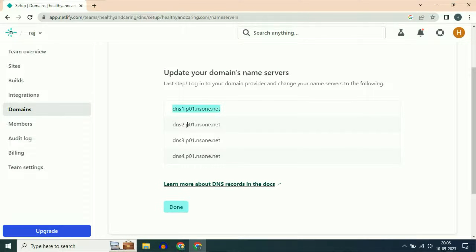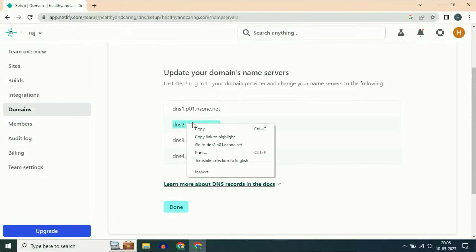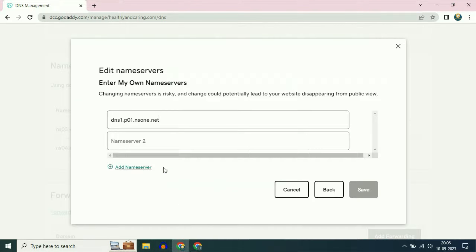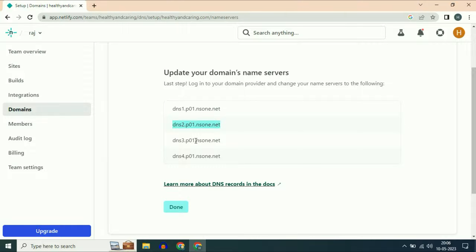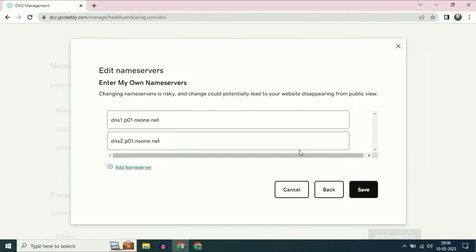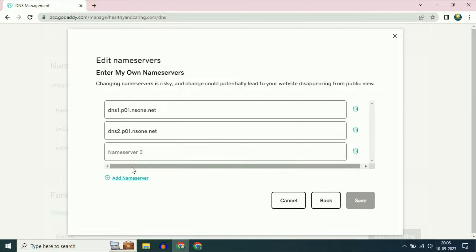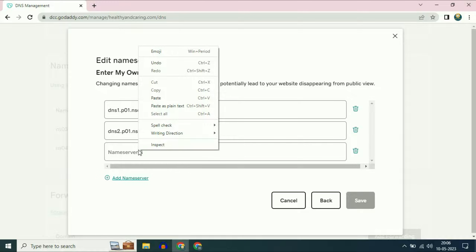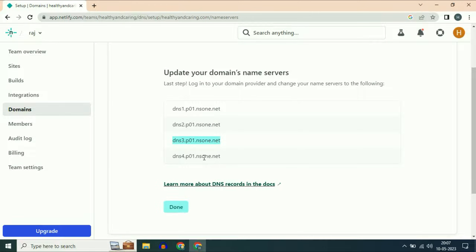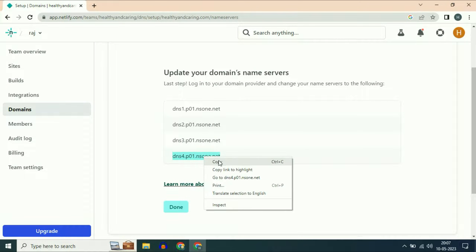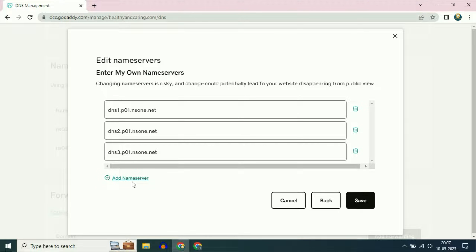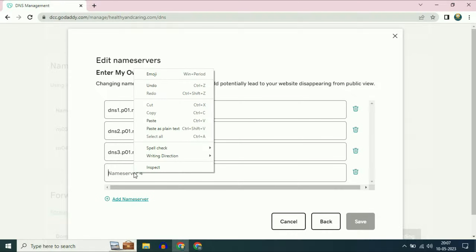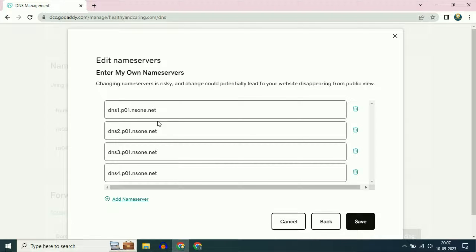Now copy the second name server and paste it in the second column. Now copy the third name server, then click on add name server to add another column, and paste your name server. Now copy the final name server, then click on add name server and paste the final name server.